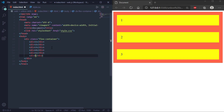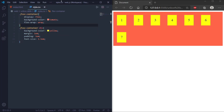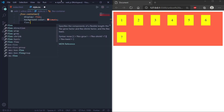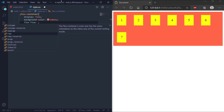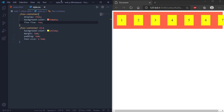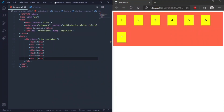We'll add divs up to seven. Now we'll define flex-flow. As you can see, the seventh element is wrapped inside the div. When we set flex-flow to row, the seventh element goes outside the div and is not wrapped. When we set it to row wrap, the seventh element wraps back inside the div.